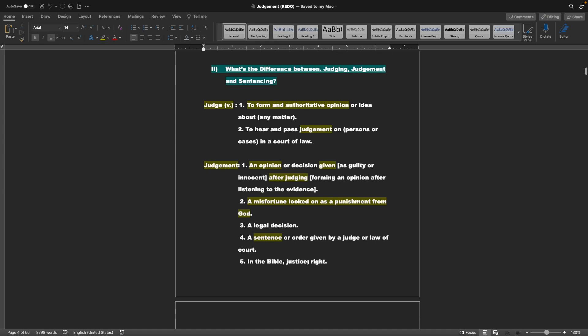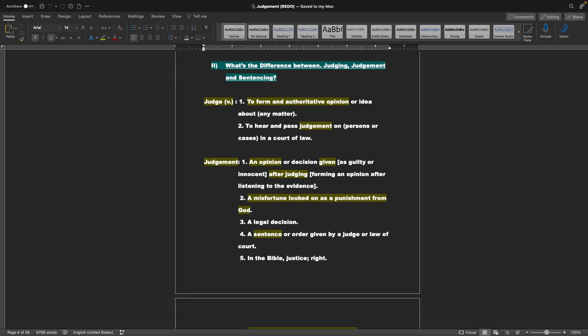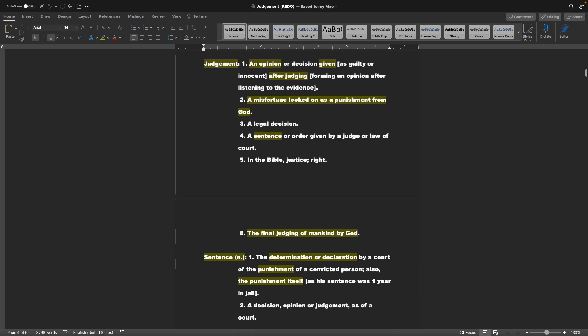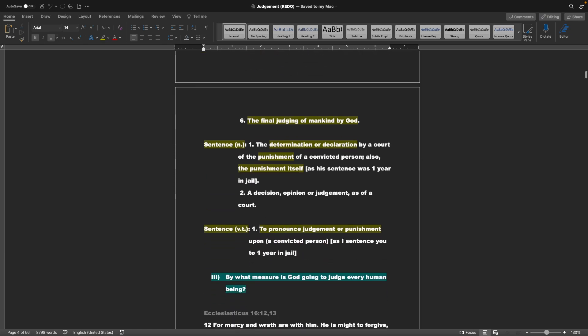What's the difference between judging, judgment, and sentencing? Judge, the definition, verb: to form an authoritative opinion or idea about any matter. To hear and pass judgment on persons or cases in a court of law. Judgment: an opinion or decision given, as guilty or innocent, after judging or forming an opinion after listening to the evidence. Two, a misfortune looked on as a punishment from God. Three, a legal decision. Four, a sentence or order given by a judge or law court. Five, in the Bible, justice or right. Six, the final judging of mankind by God.